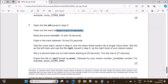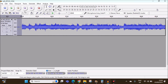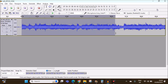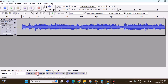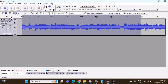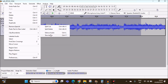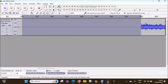Mute the sound between 10 to 18 seconds. Select from 10 to 18 seconds — you can type it here: 10 to 18 seconds. Once selected, go to Edit > Remove Special > Silence Audio. That section is now muted.